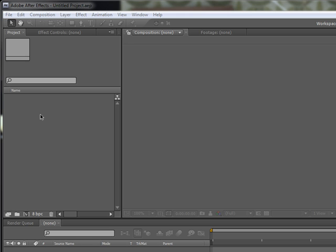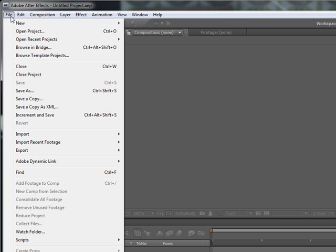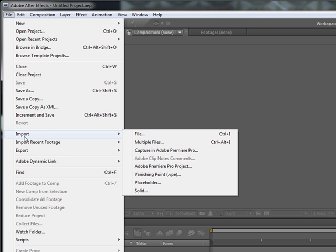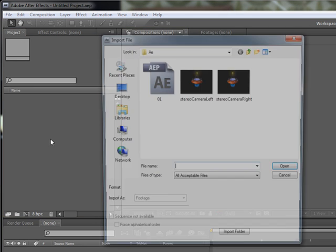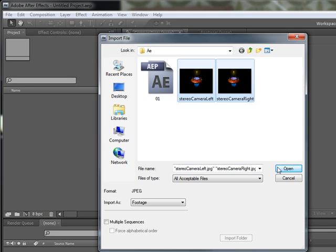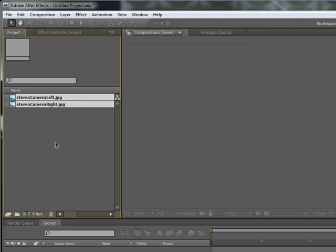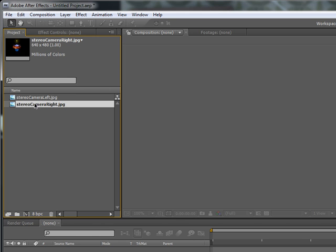To start off, we can go to Edit, File, Import — or if you go to the Project window you can double-click and import. We'll select both, so we've got the left and the right image.